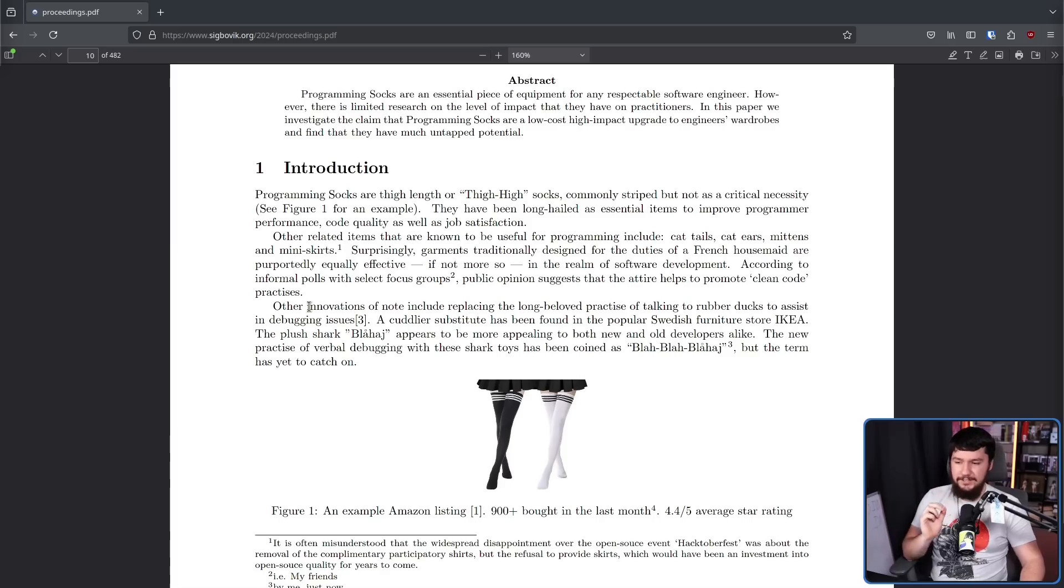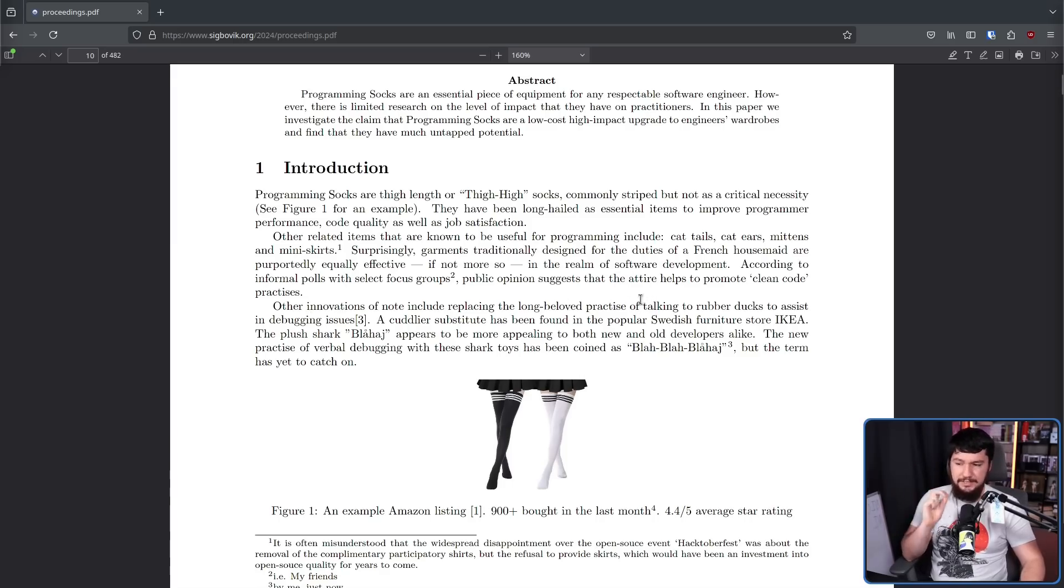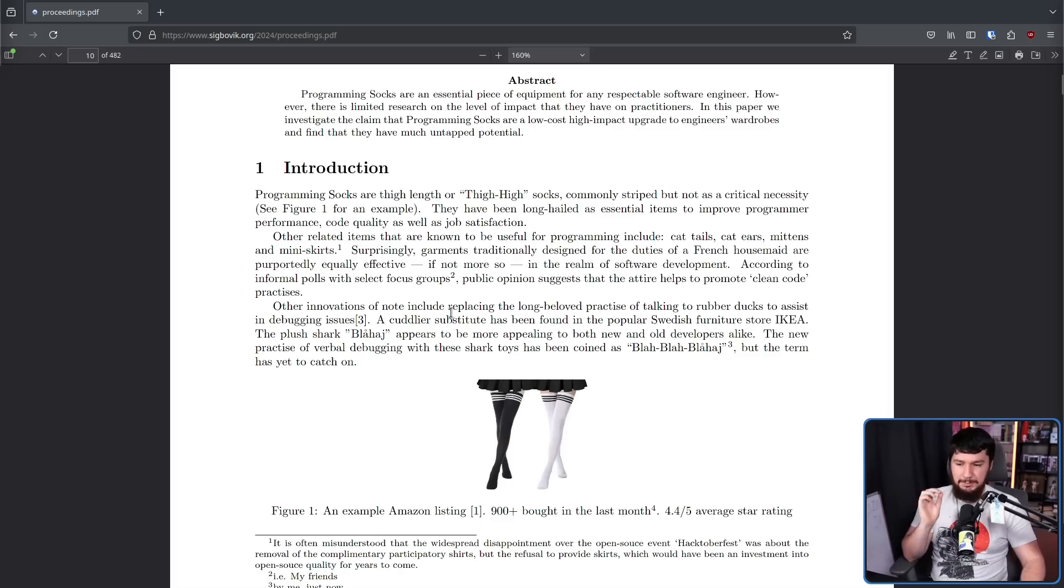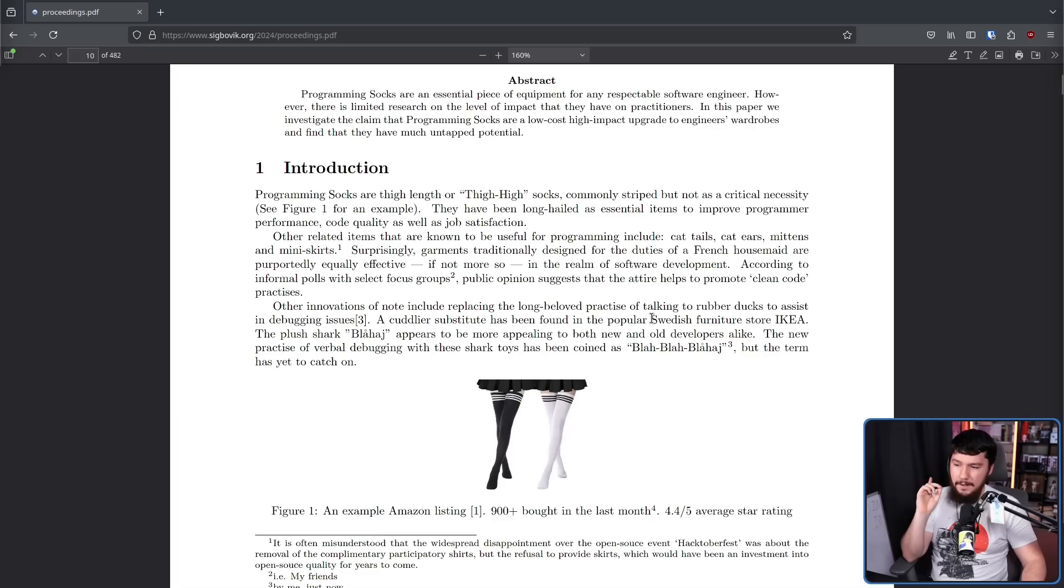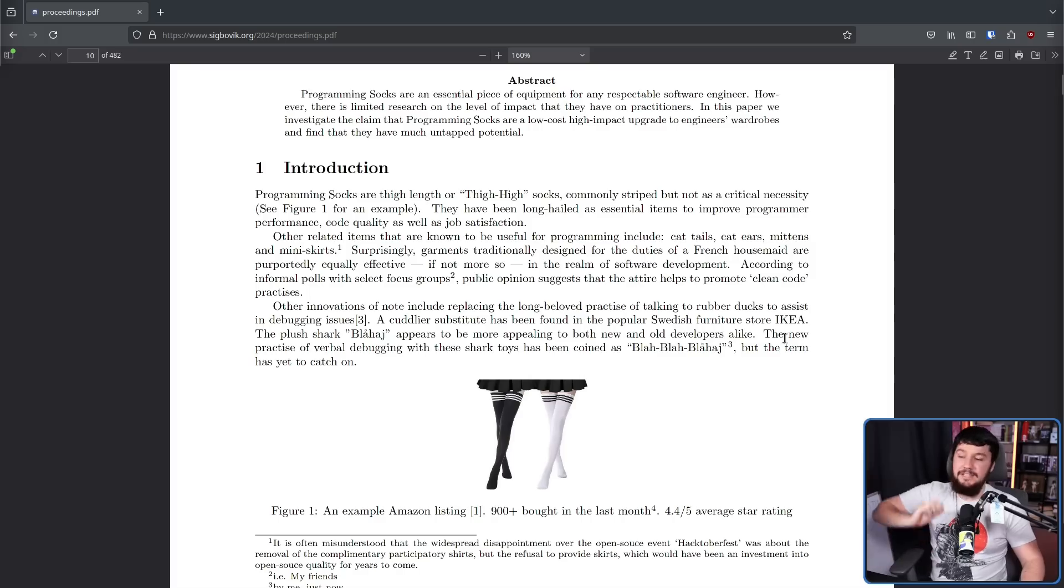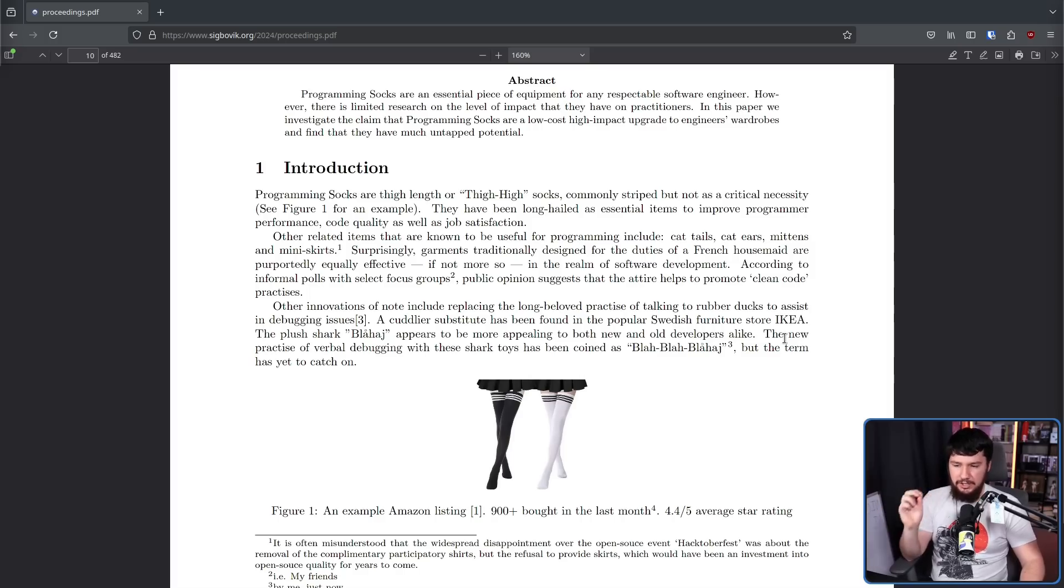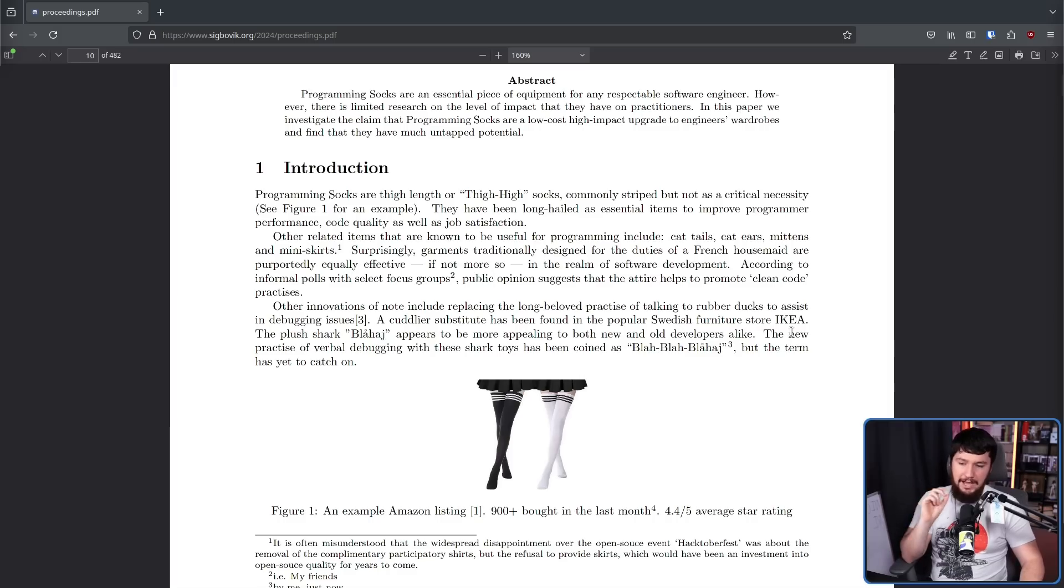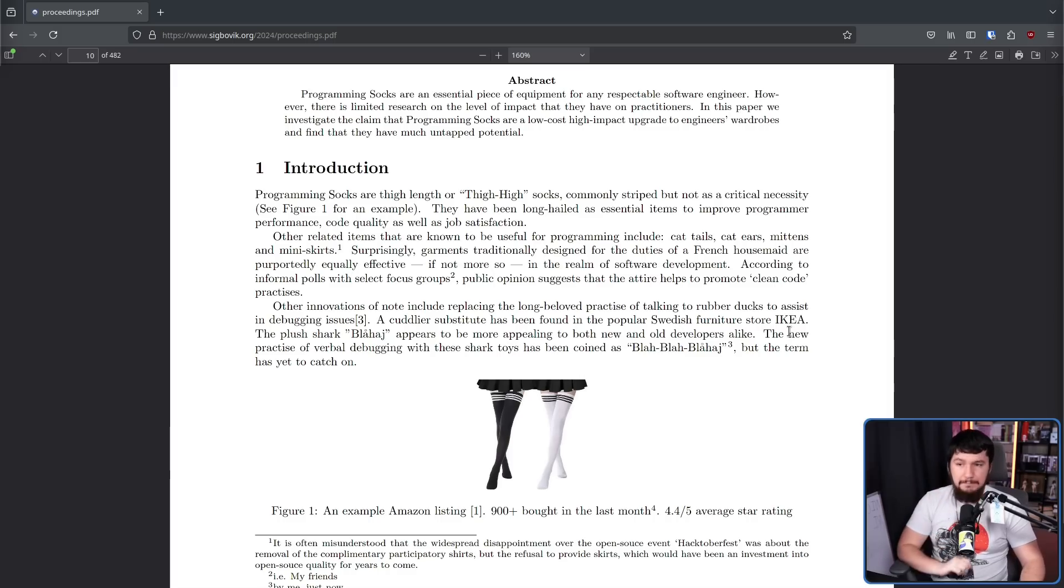Other innovations of note, including replacing the long-held practice of talking to rubber ducks to assist in debugging issues, a cuddlier substitute has been found in the popular Swedish furniture store, Ikea. The plush shark Blahaj appears to be more appealing to both new and old developers alike. The new practice of verbal debugging with the shark toys has been coined as blah blah blah. But the term has yet to catch on, because the author just made it up.